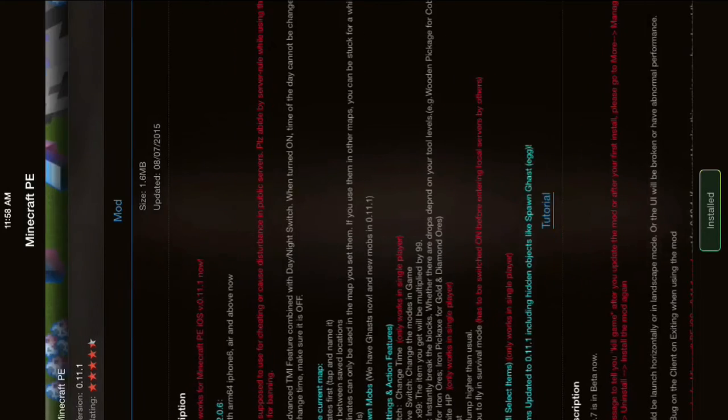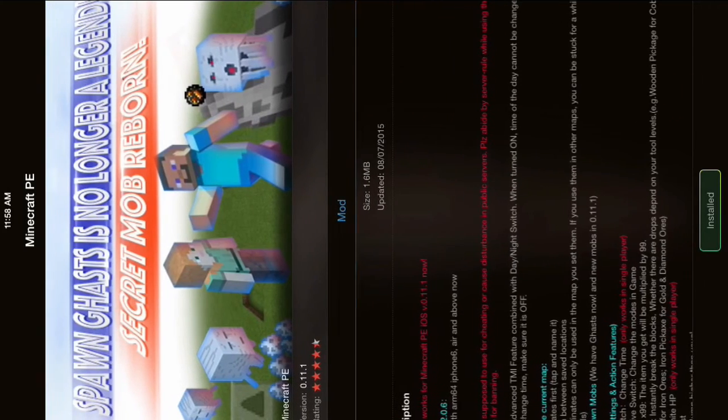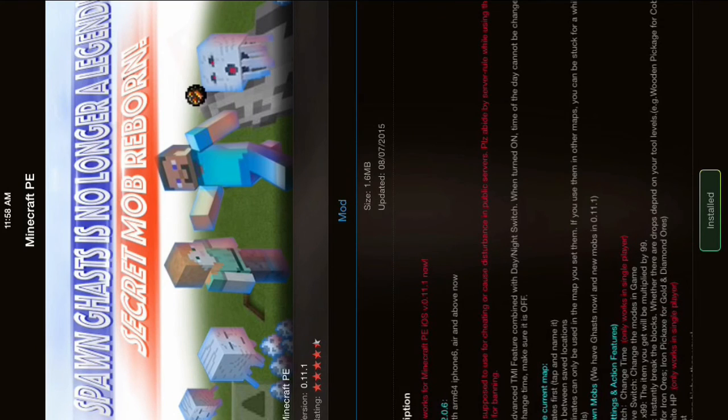So once you install that, your mod is installed. Now what you're going to do is click Launch on the top right of the screen. And this will bring you to your game. Now make sure when you do this, your game is not already in your multitasking bar, or else it won't work.